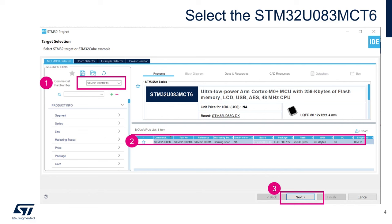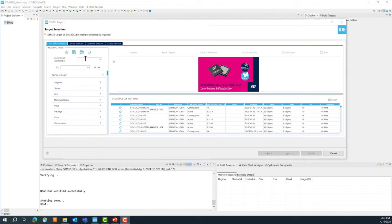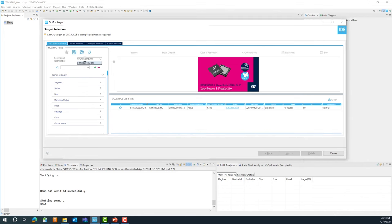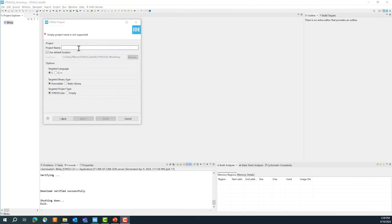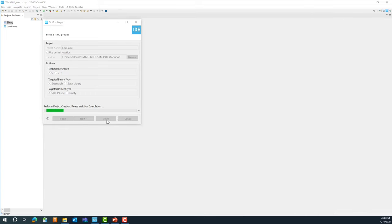As a reminder, we will be using the STM32U083MCT6. Enter that part number, select it, and press Next. Now give a name to your project — for example, 'low_power' — and then click Finish. This is loading the IOC file right now.